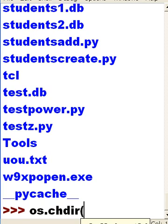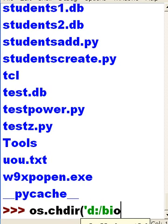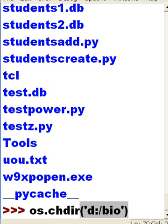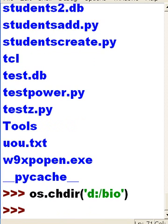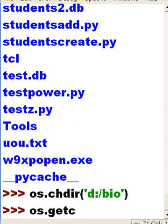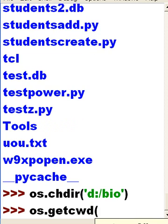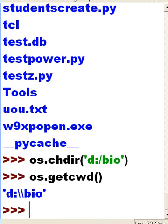chdir to d colon slash bio. Now os.getcwd(), and it tells me it's d:\bio. Okay, now what I want to do is get a listing of everything that's in that directory.